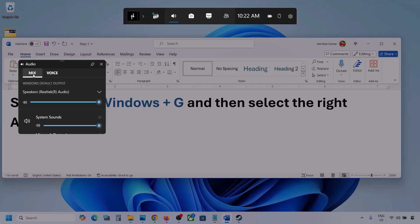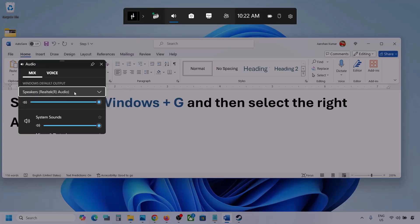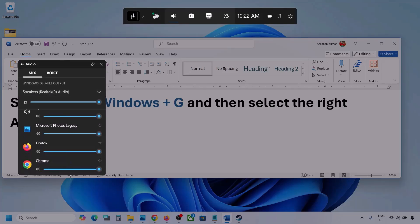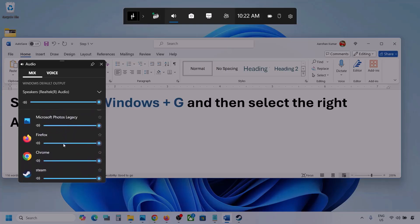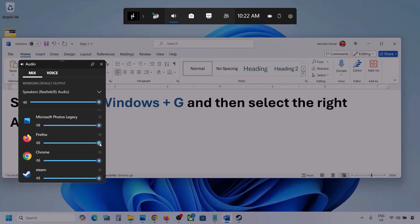Now go to Mix, and here you can see Windows default output. Under this, select your audio device. You might see multiple audio devices here. Make sure that you select the audio device which you're using. Here you can see different applications as well, and if you see the game here, make sure the slider is set to maximum.